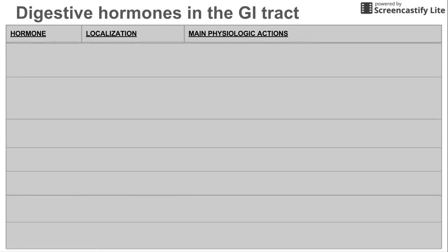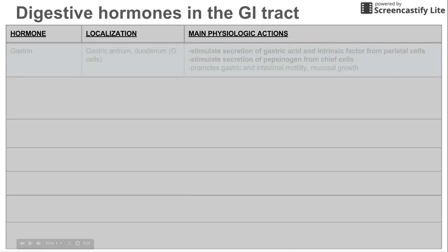This is a short video on digestive hormones in the GI tract. I'm going to be talking about seven hormones in the GI tract, where they're localized and found and released in the GI tract, and their main physiologic actions.